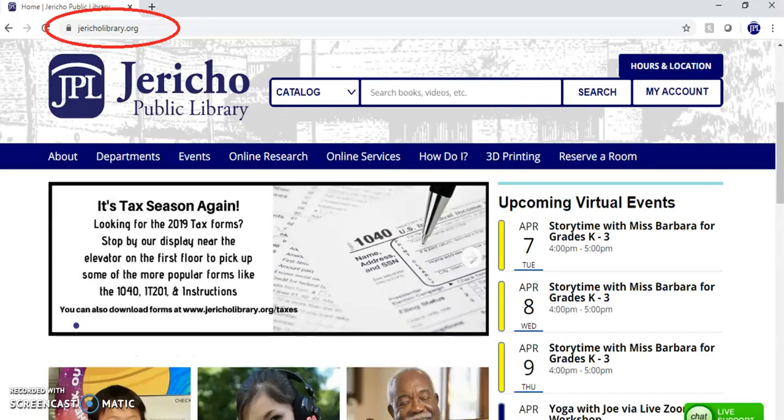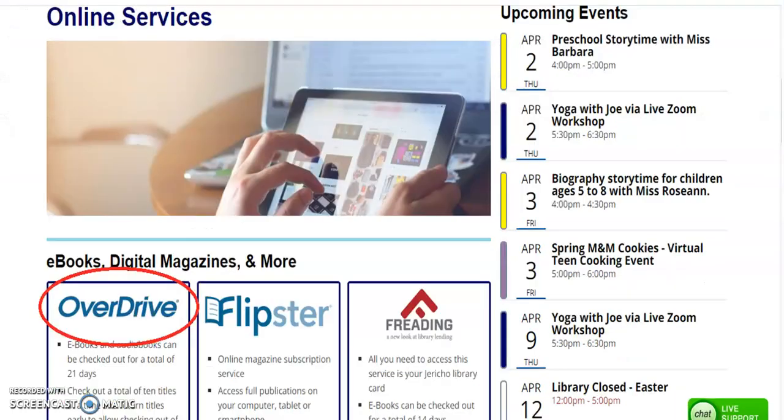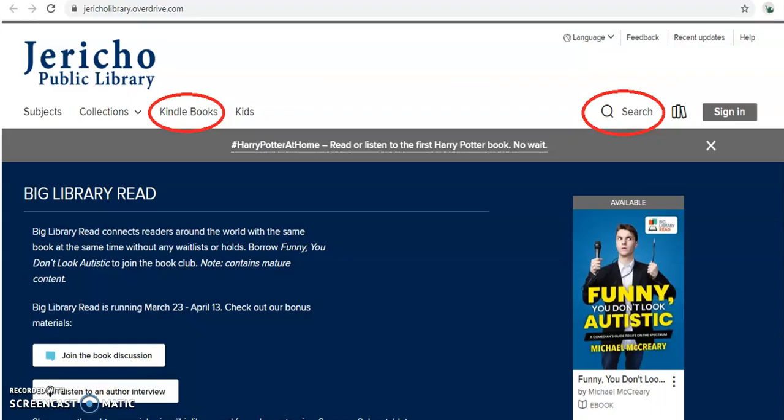Begin by visiting www.jericholibrary.org, click on Online Services, and then click on Overdrive. Once at the Overdrive site, you can choose to either search for a title or browse by clicking on Kindle e-books.